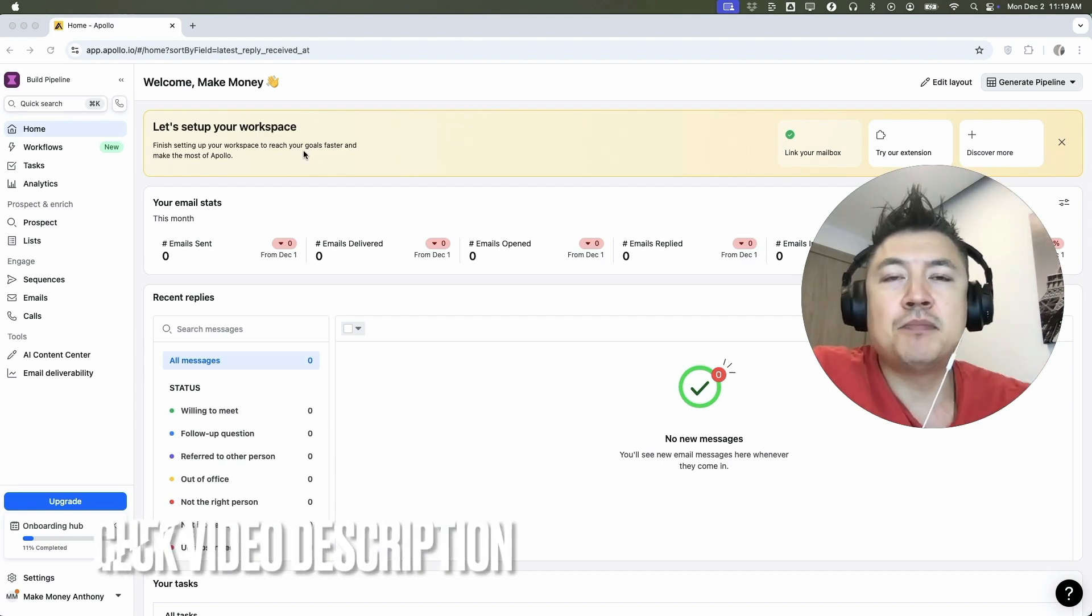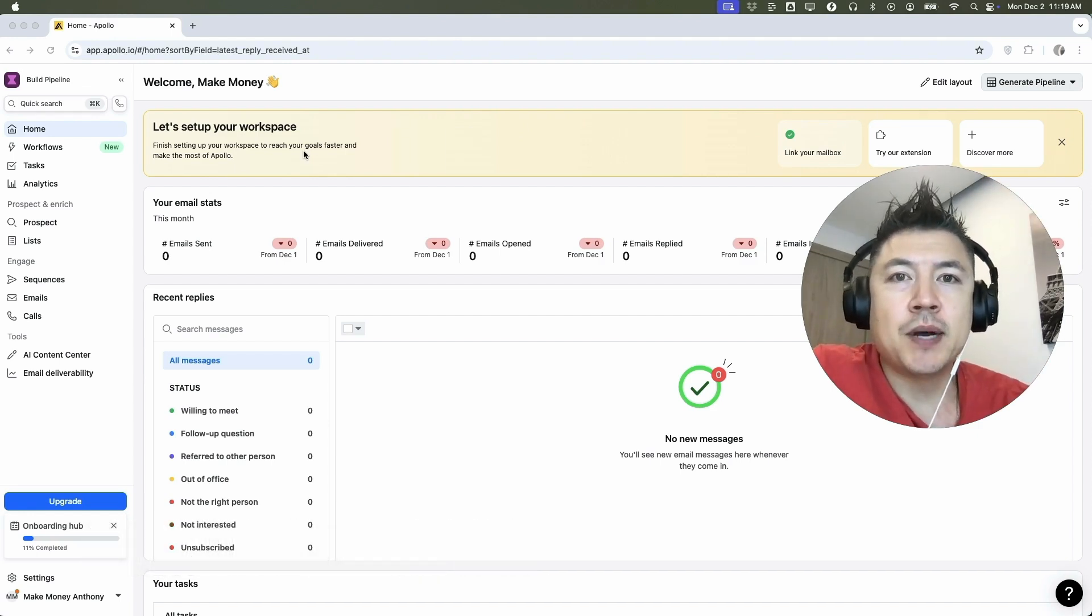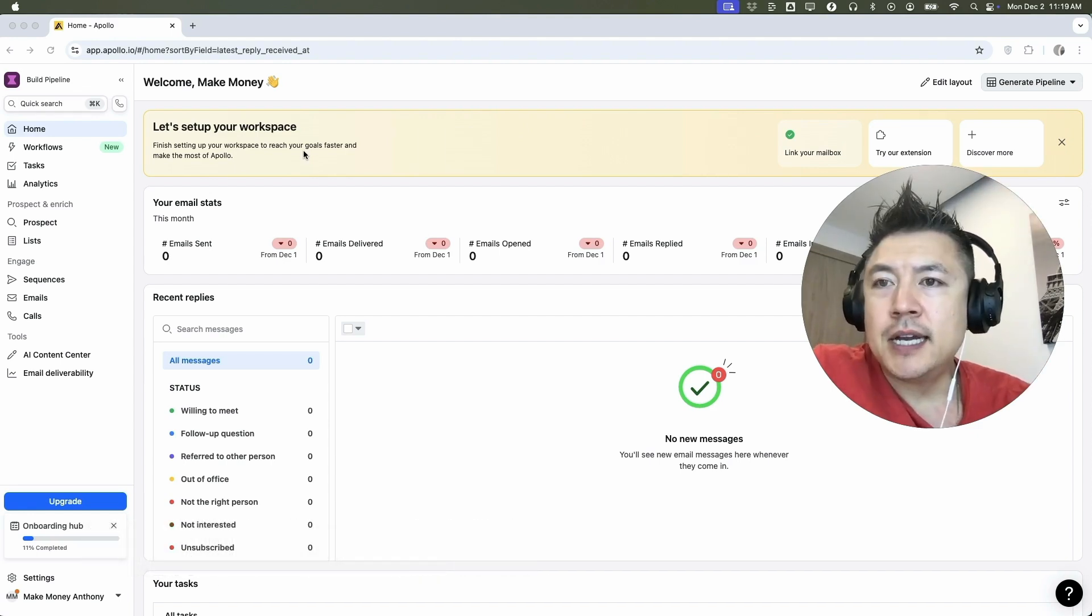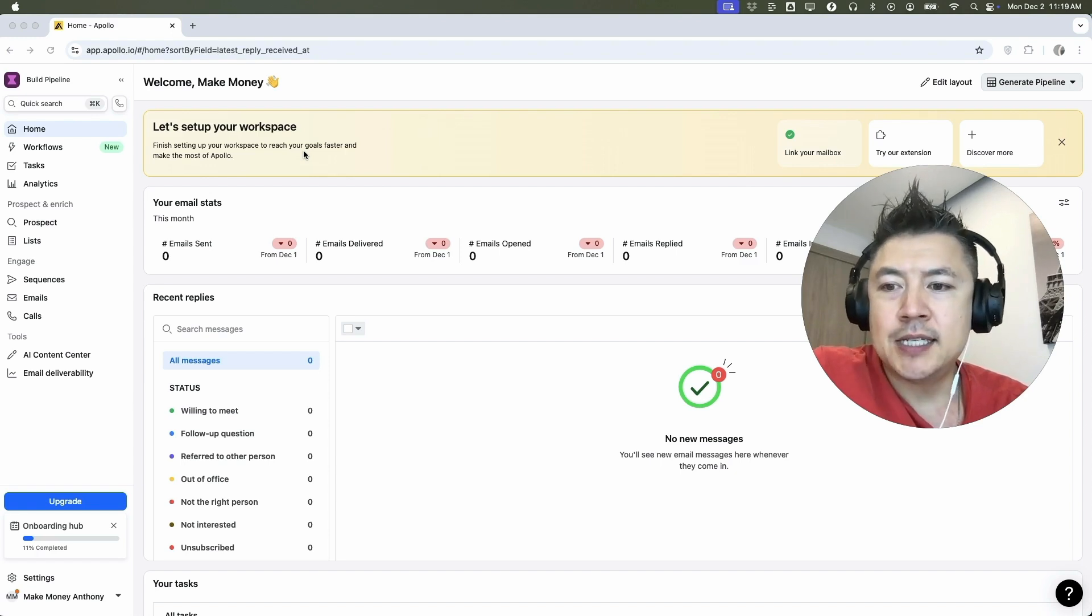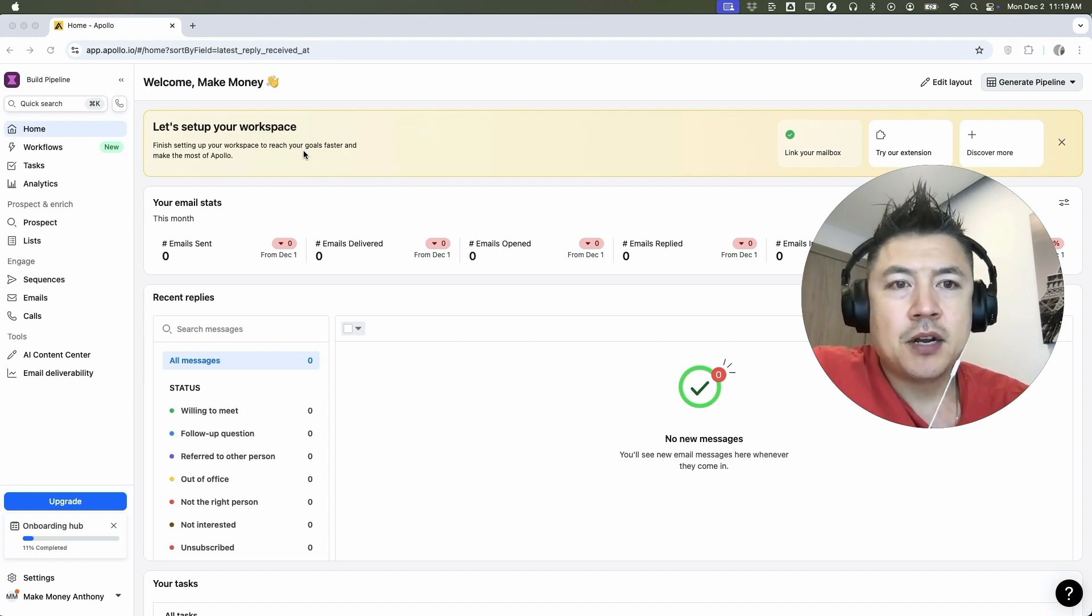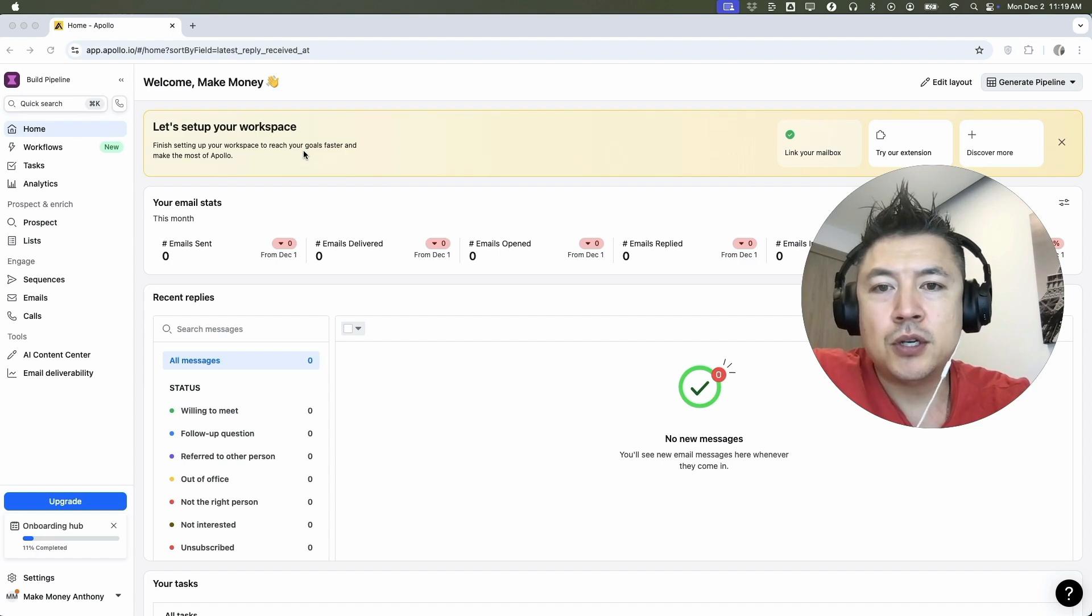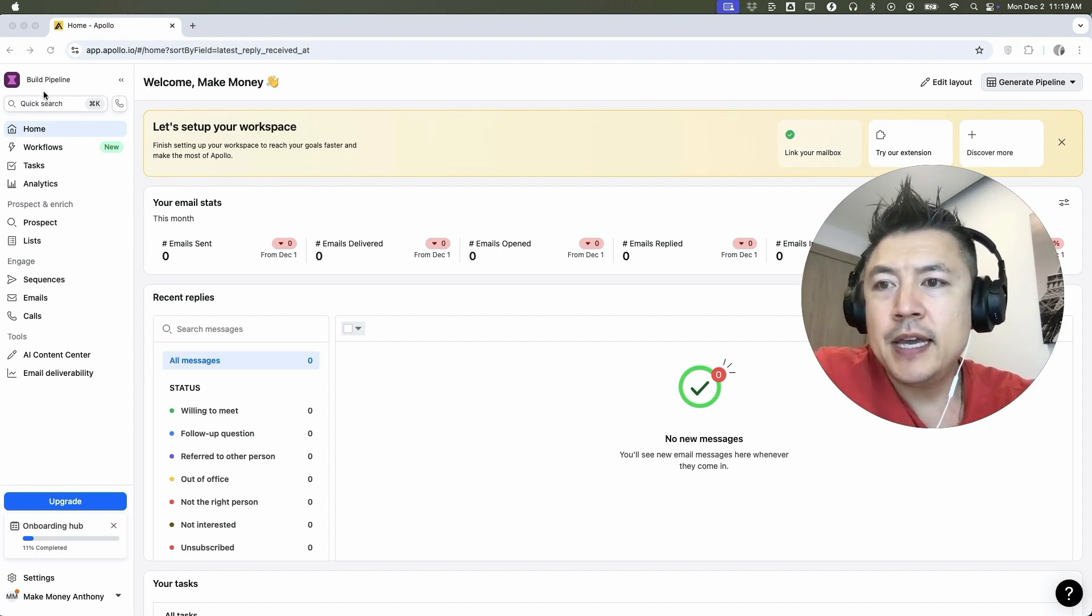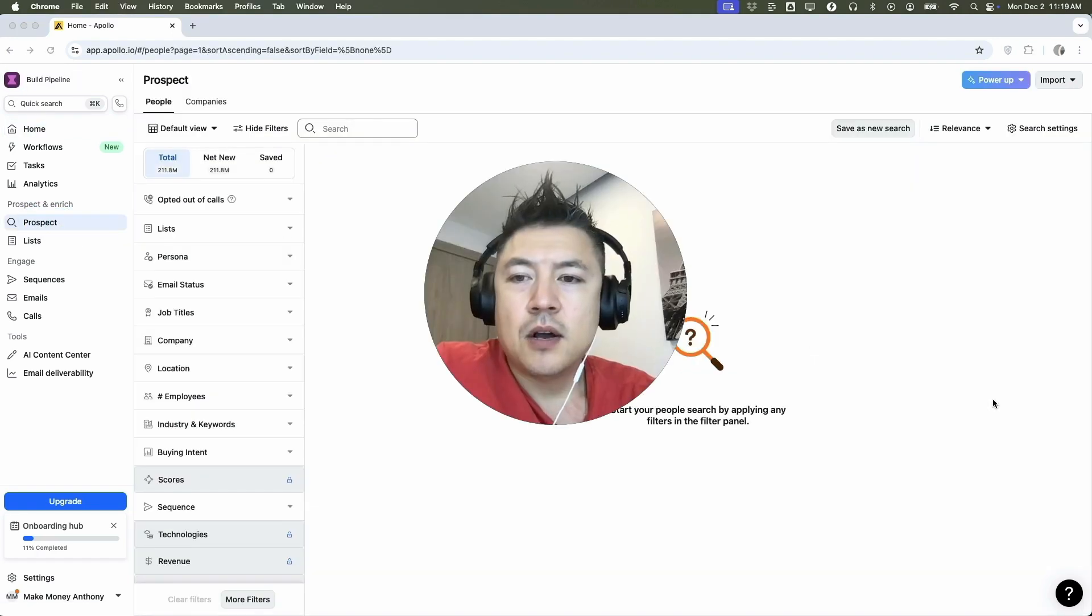Check my video description. I'll try to leave the written instructions there as well, but I've already logged into my Apollo IO and this is the home screen. Now here on the home screen, if you want to manually enter one person into your Apollo IO, here on the left side you're going to click on prospect.